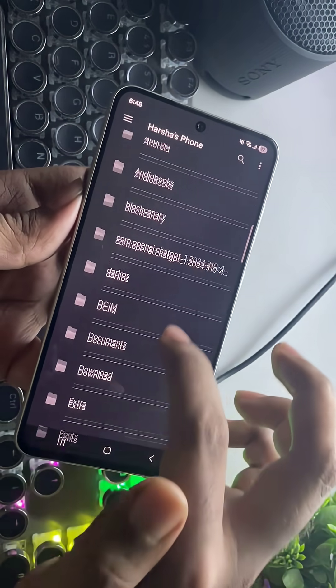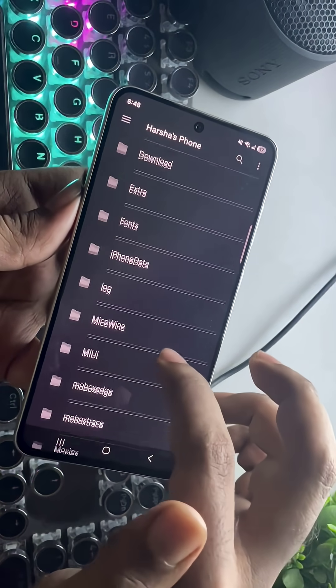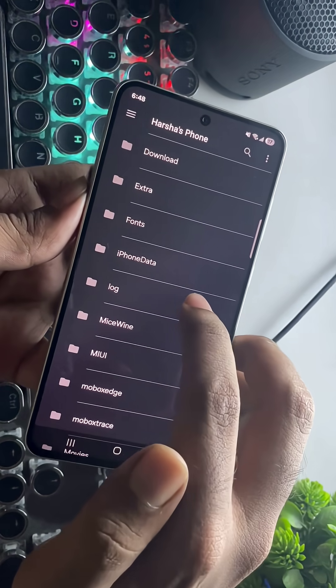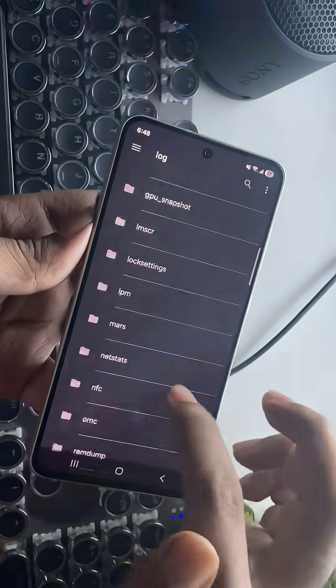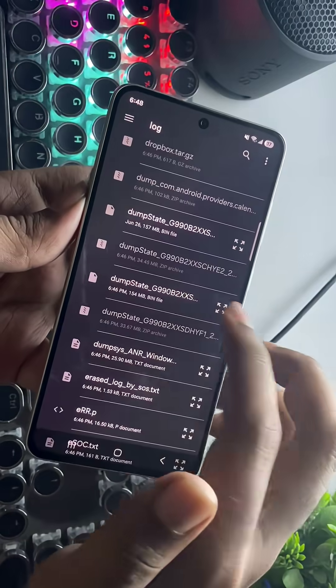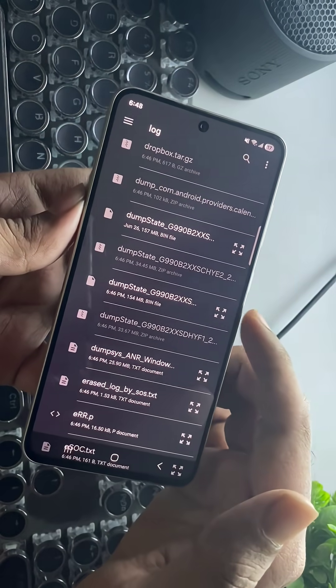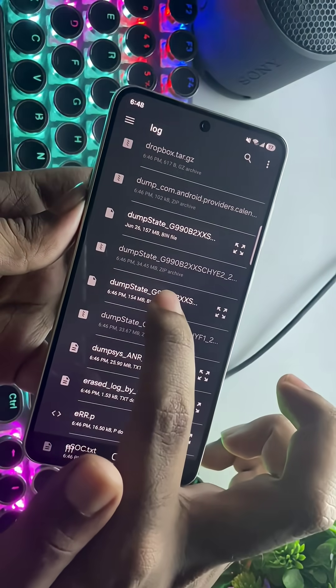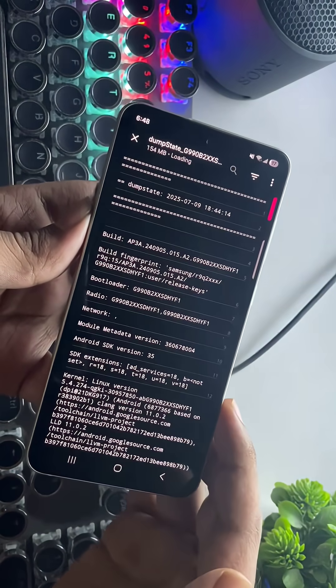Now tap the files icon, go to the storage path, and open the log folder. Scroll down. Look for a file that starts with dump state followed by your phone model. Open it.